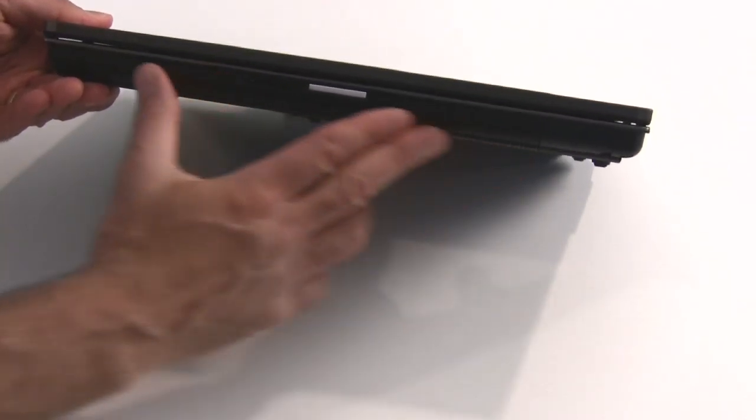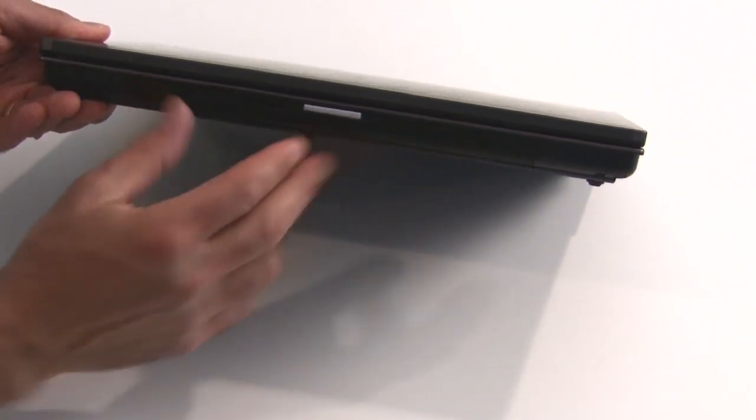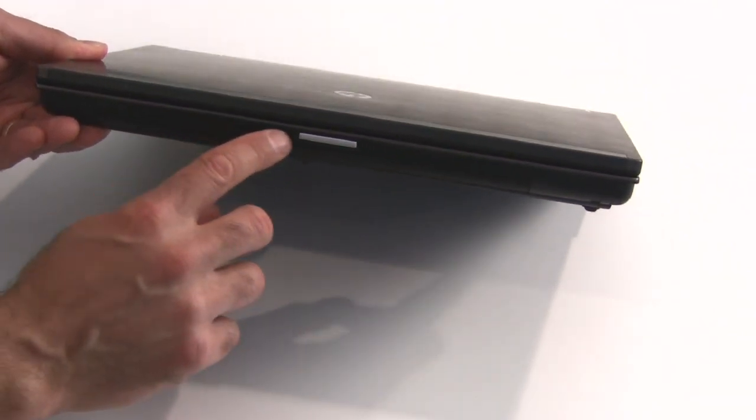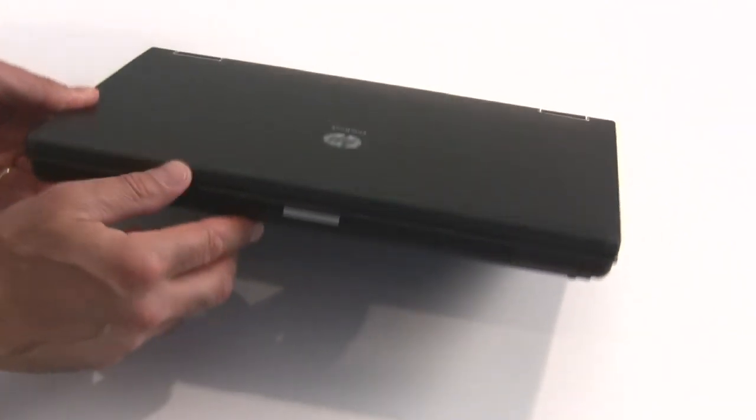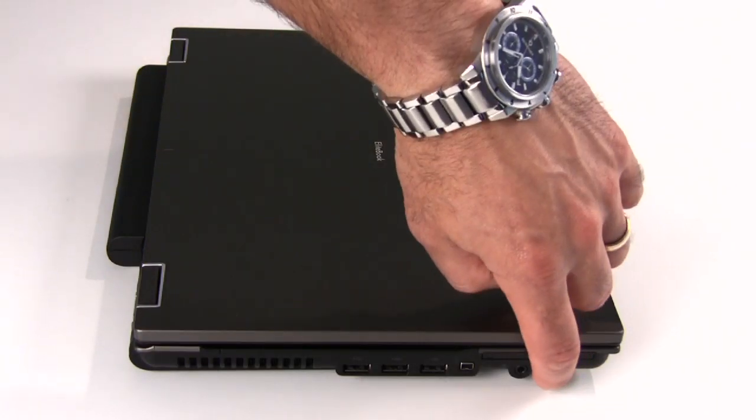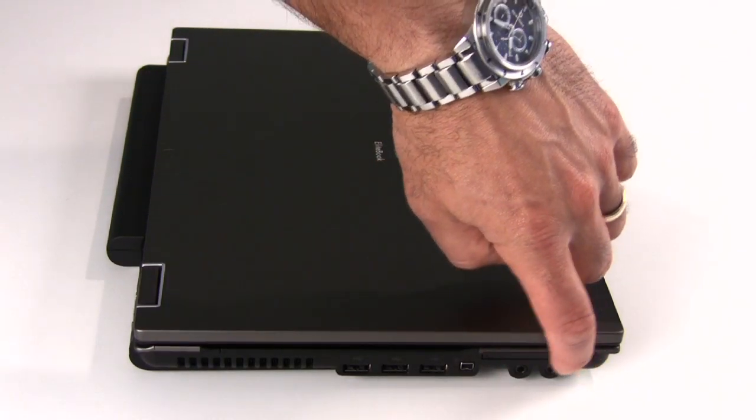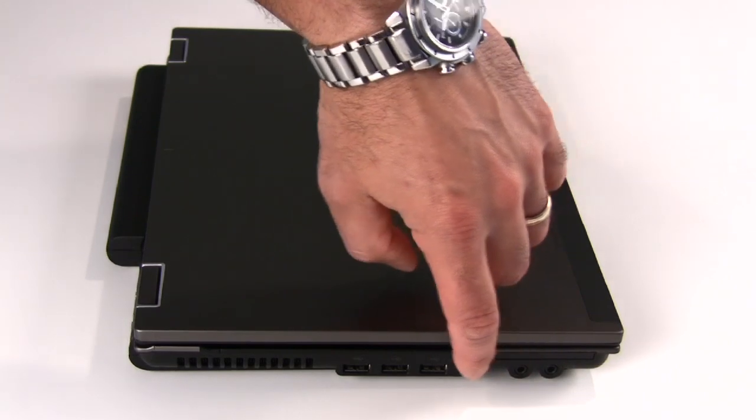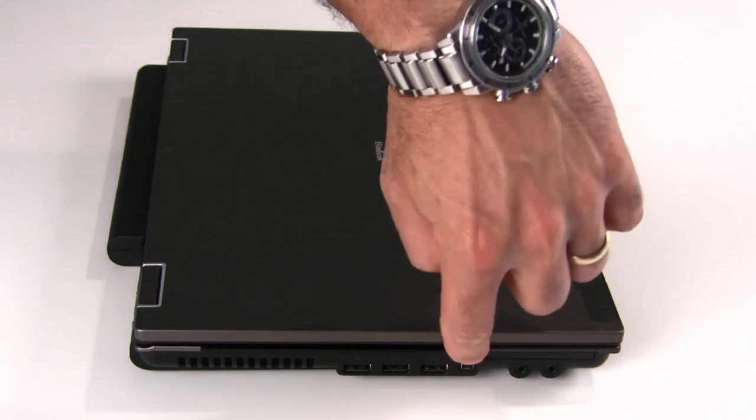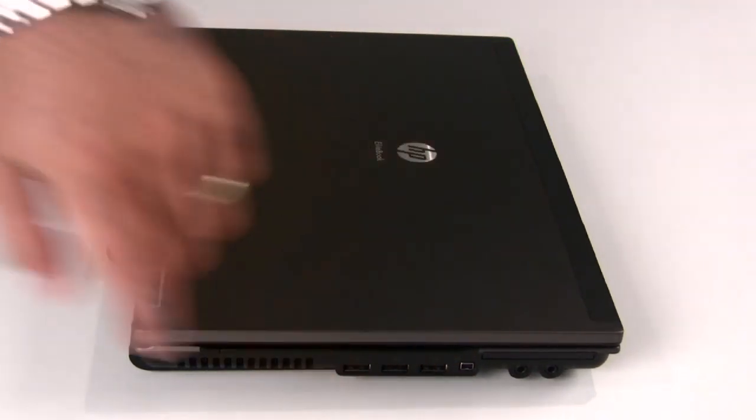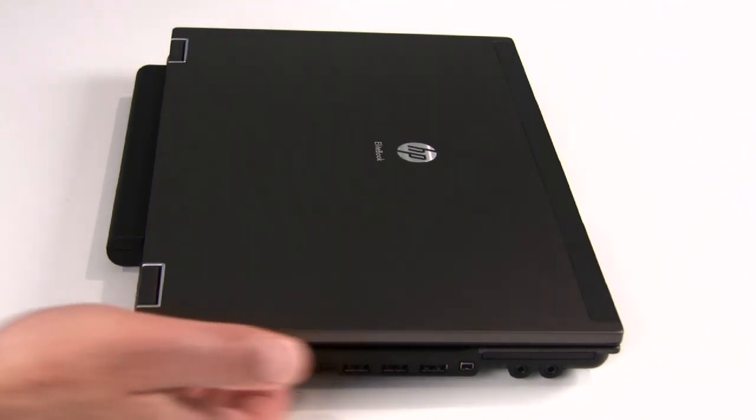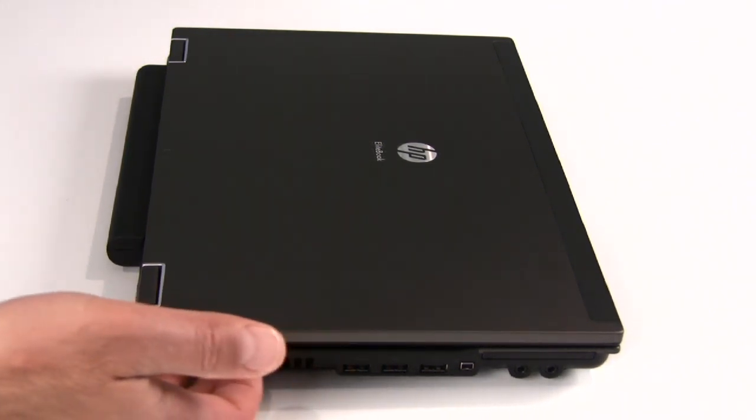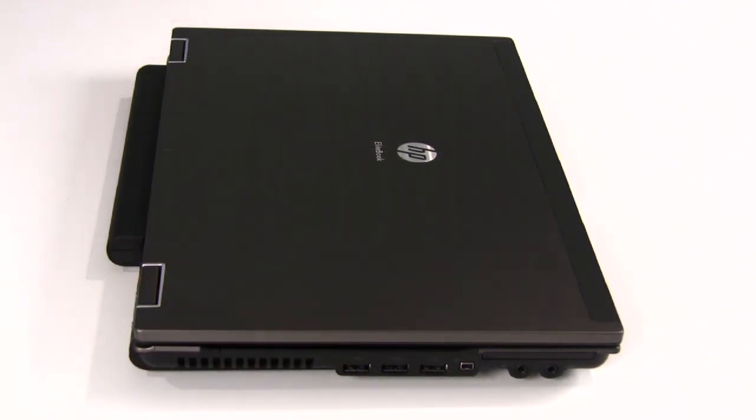In the front here is a speaker grill area, as well as an SDMMC flashcard reader slot. On the left edge of the system are microphone and headphone ports, as well as an Express Card 54 slot, a mini display port, and three USB ports. There's also a vent cut in the side of the casing here to exhaust air from the heatsink and fan assembly on the processor.